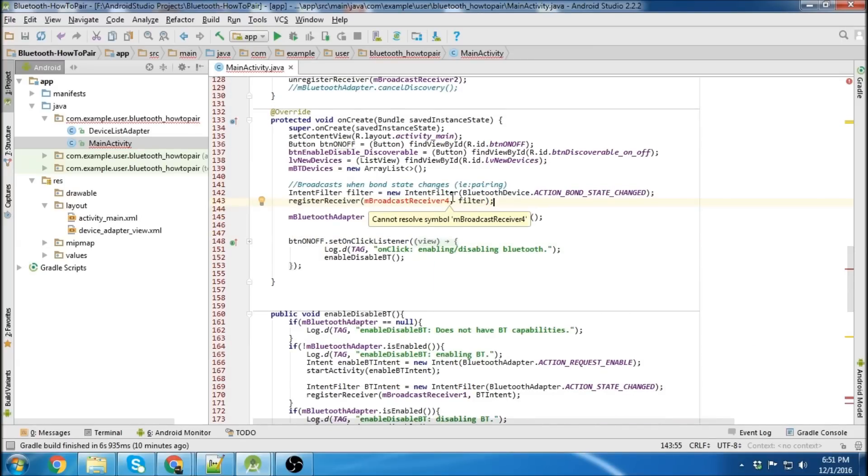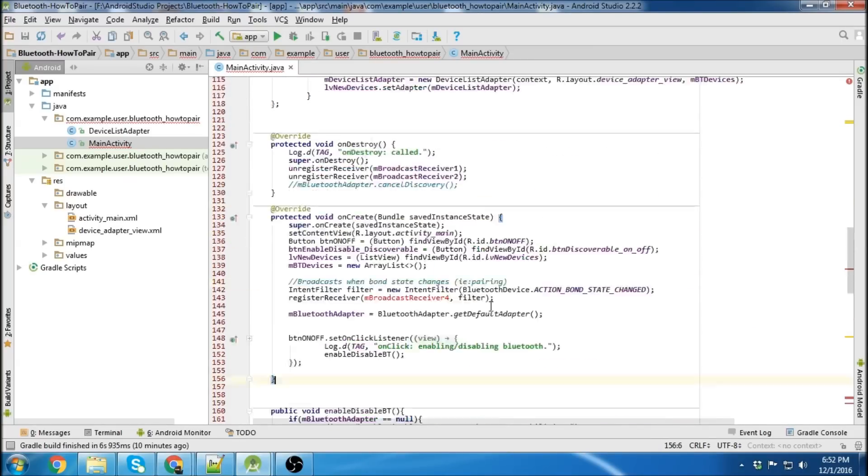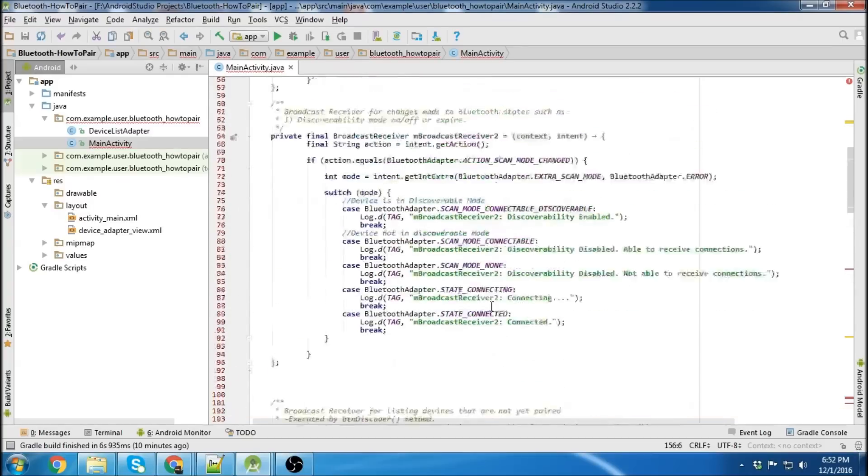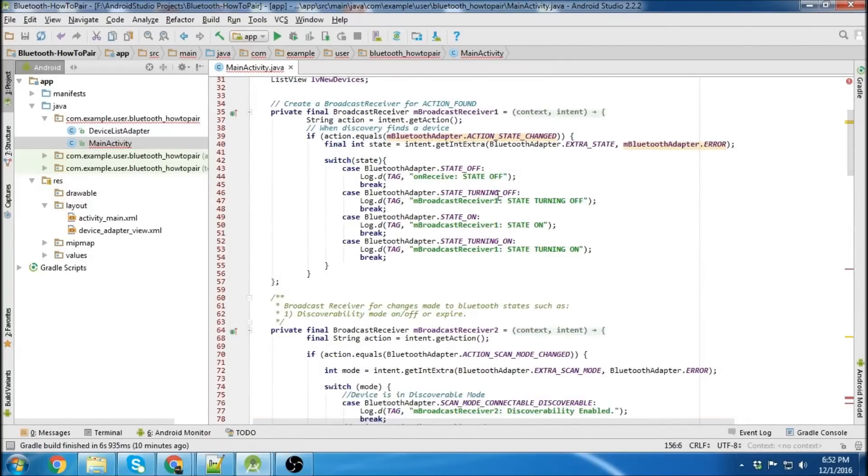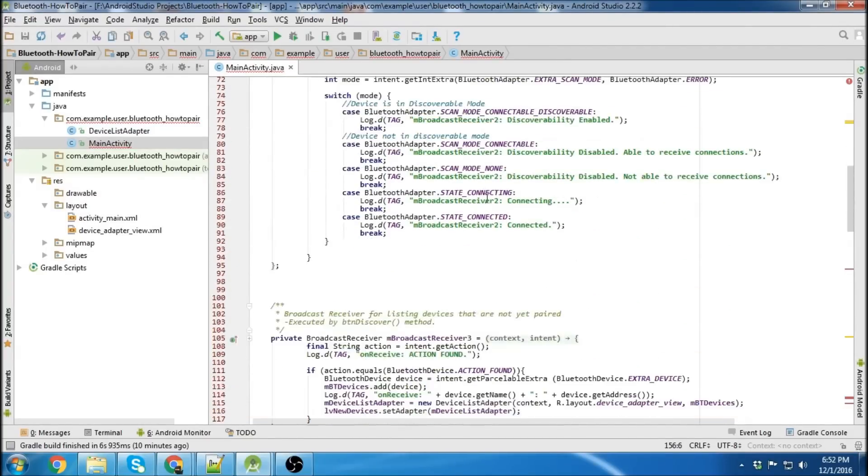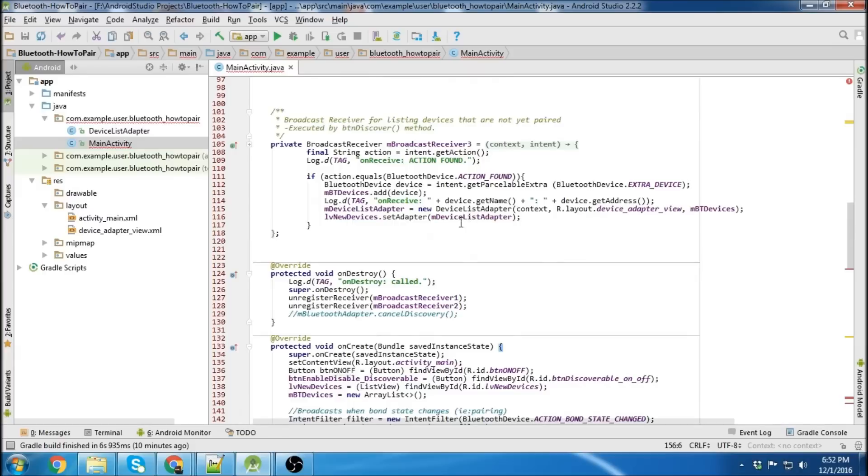So as you probably guessed, the next thing we're going to do is create our new broadcast receiver. We'll keep things consistent and put it up here with the other broadcast receivers. We've got broadcast receiver 1, broadcast receiver 2, number 3,